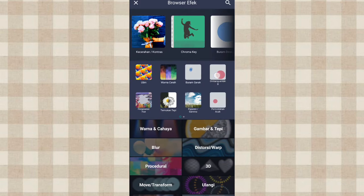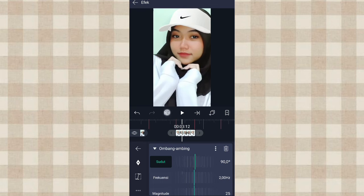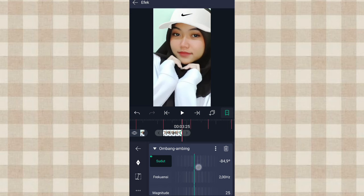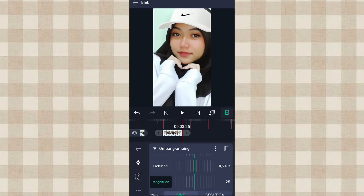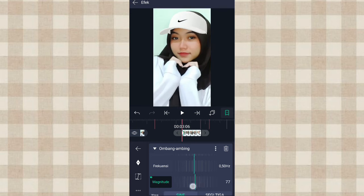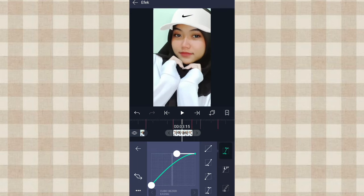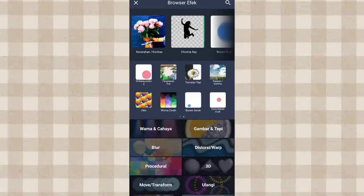Terus kita tambahin efek Ombang Ambing. Yang sudut kita ubah jadi 90.0. Tambahin keyframe di awal, di akhir ubah jadi Min 90.0. Yang frekuensi kita ubah jadi 0.50. Dan di magnitude ini kita ubah jadi 0, tambahin keyframe di akhir, di awal kita ubah jadi 90. Terus ketengahin, tambahin keyframe nomor 3, kalian atur aja kayak gini. Terus kita tambahin efek Ayun atau Swing di Move atau Transform.